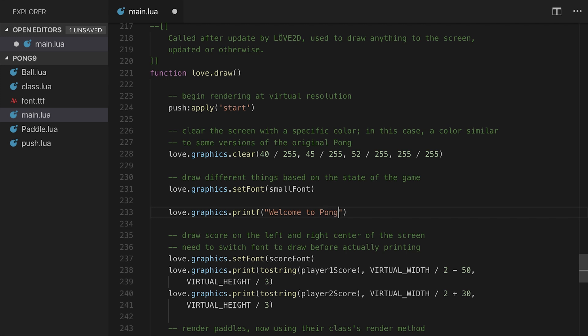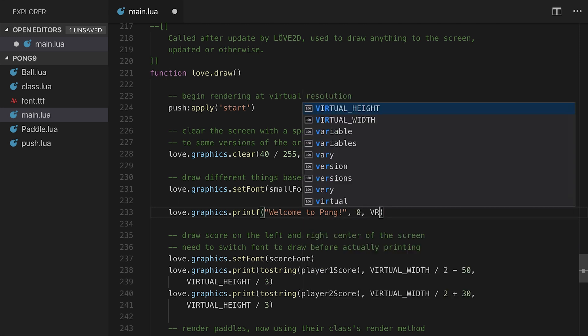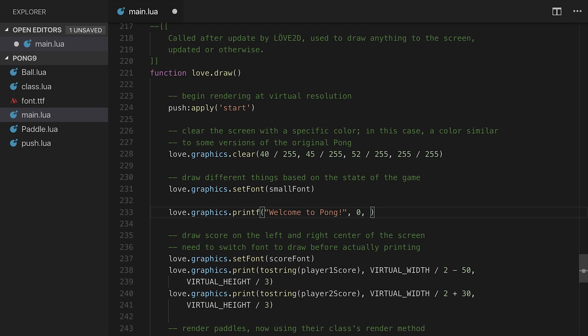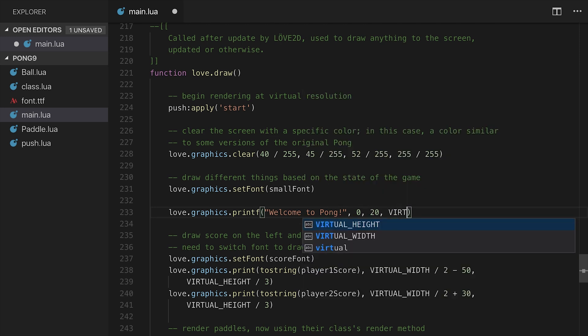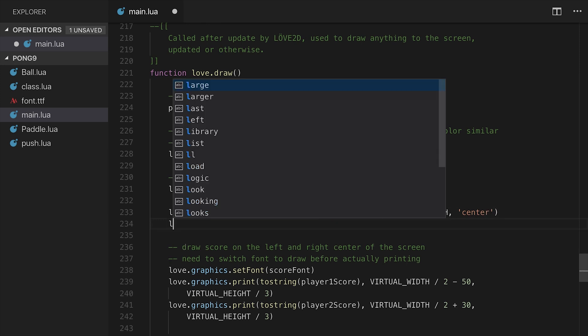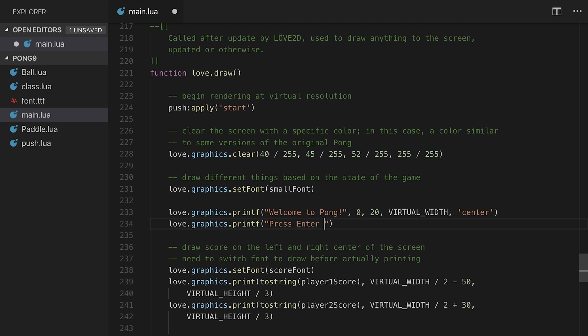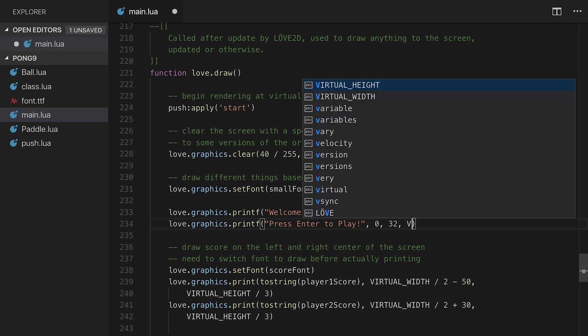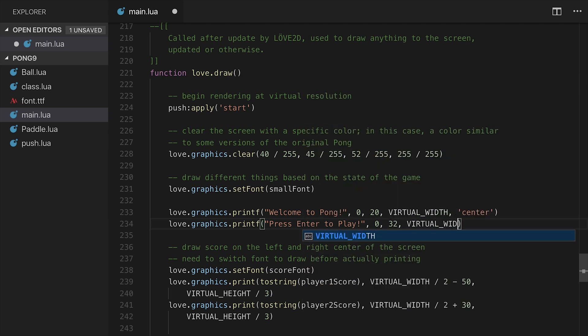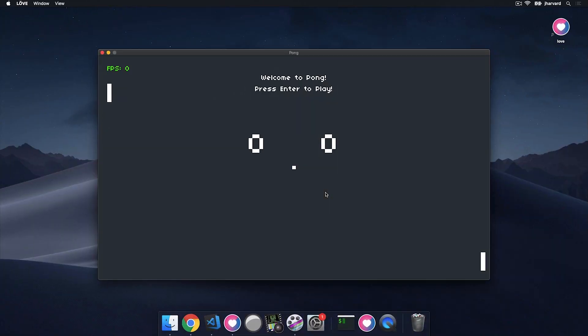And I'm going to set this, this is printf. So it's going to center in the screen. In this case, we're going to start it at the left edge, let's just say this starts at 20. And then I'm going to say the column size is virtual width, and we want to center the text. And I want another bit of text here that says press enter to play. That's going to be at zero, let's say 32, virtual width, and center. Let's save it, run it. And we do indeed see welcome to Pong and press enter to play.